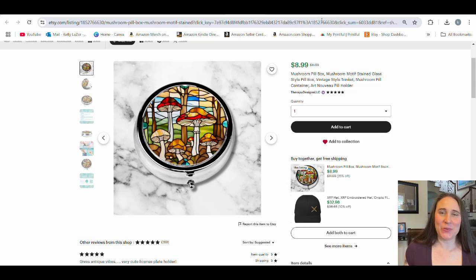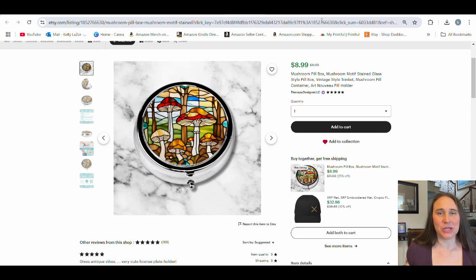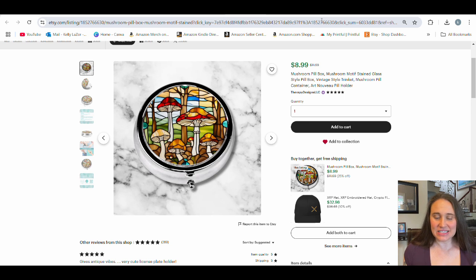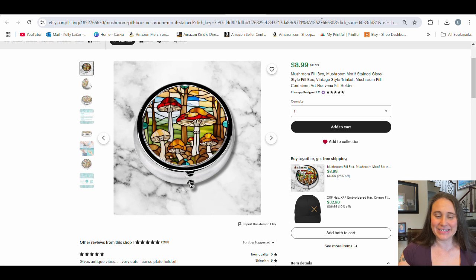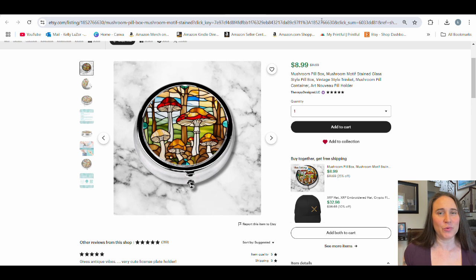In today's video, I wanted to share a kind of cool new product that I've noticed and one that's actually relatively popular. This is my listing — it's a pill case, a small little pocket-sized pill case on Etsy. This one is specifically mushroom themed because for whatever reason, mushrooms seem to be going well.